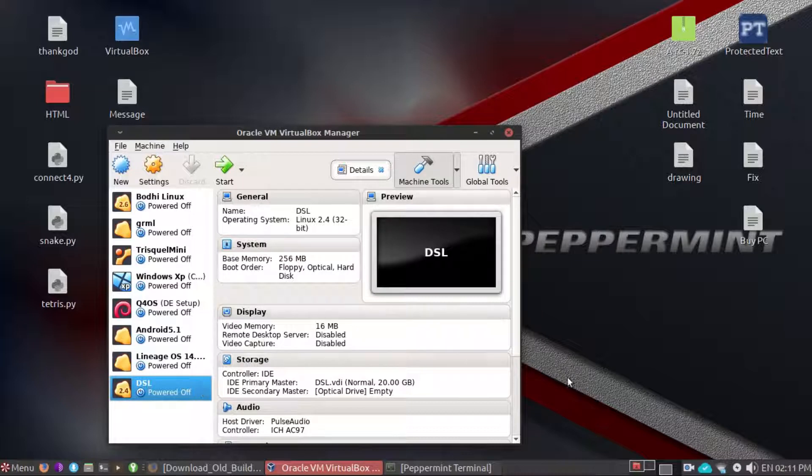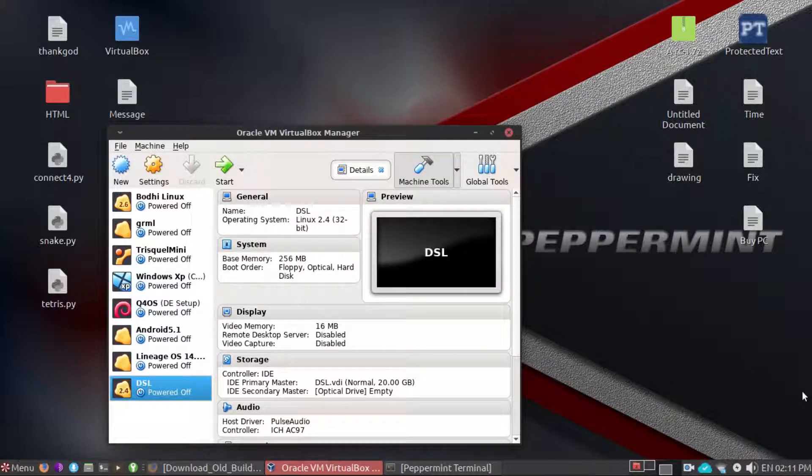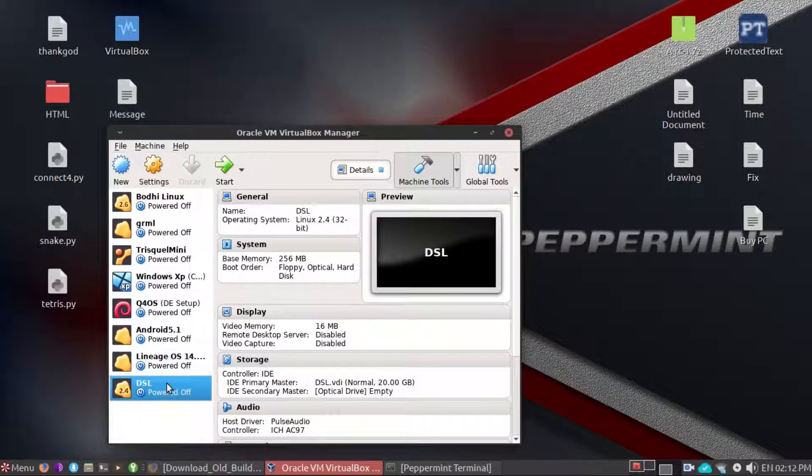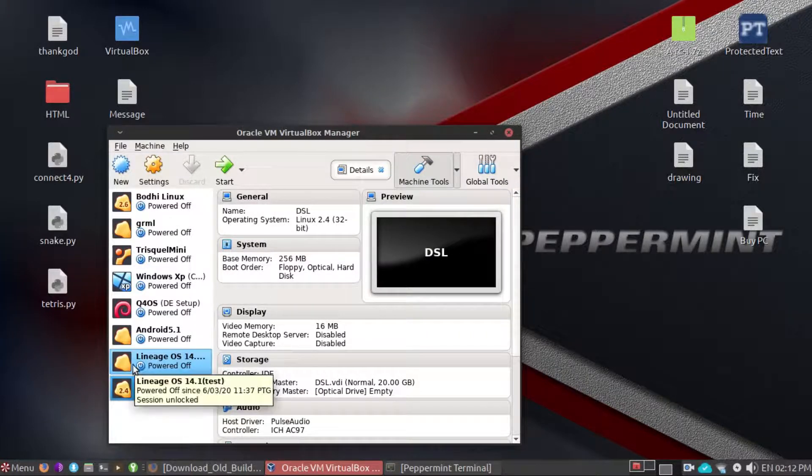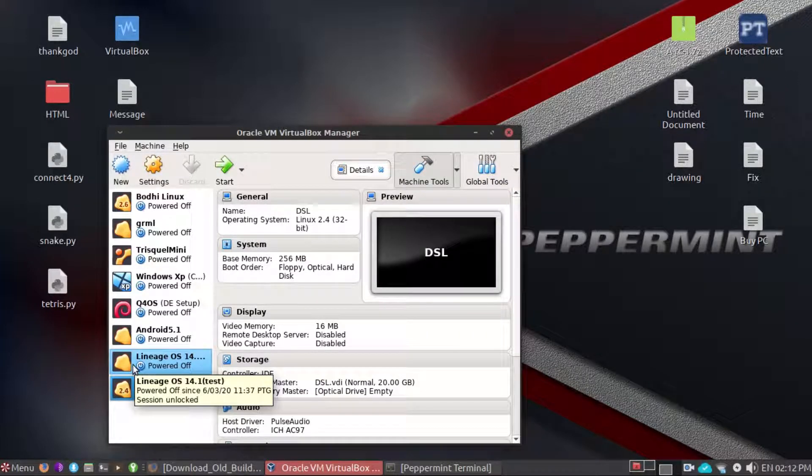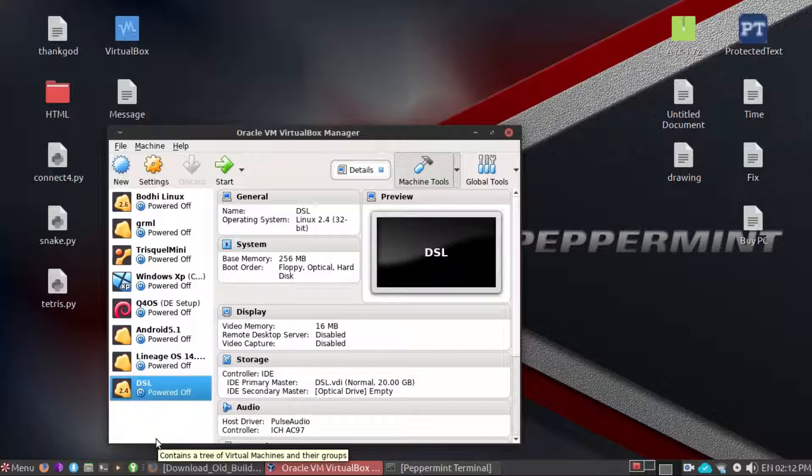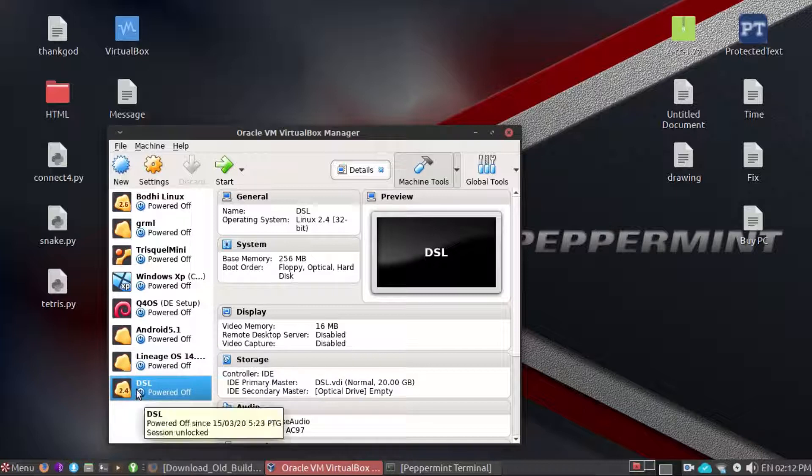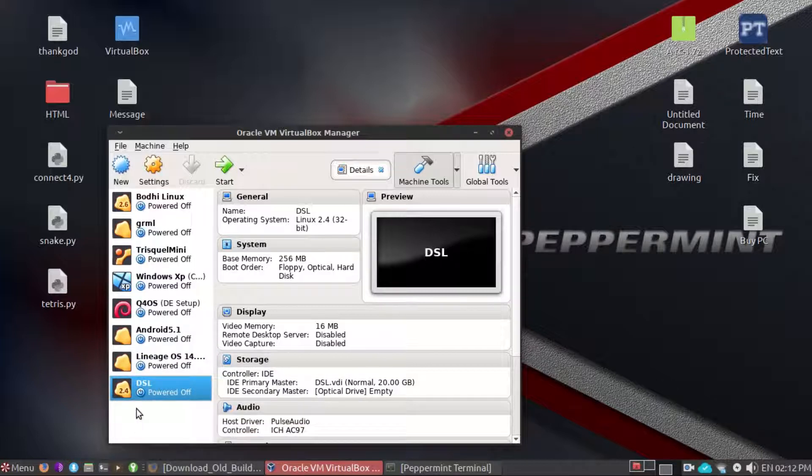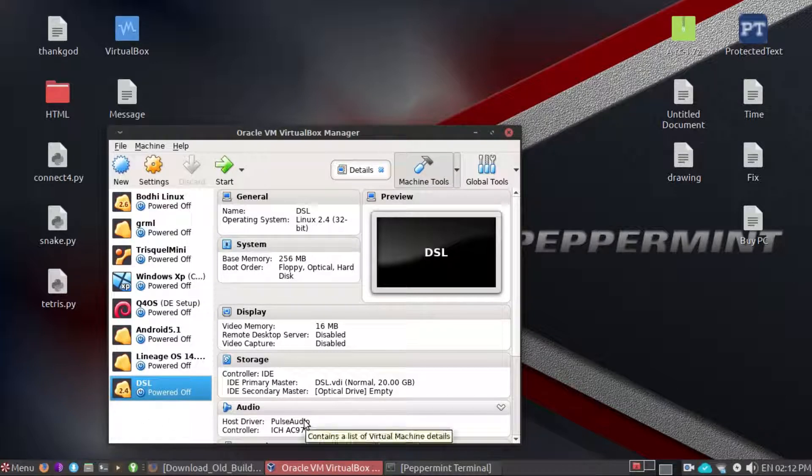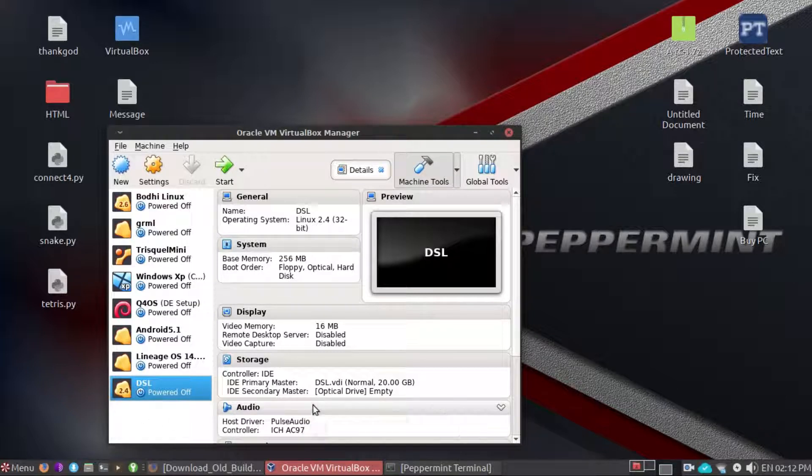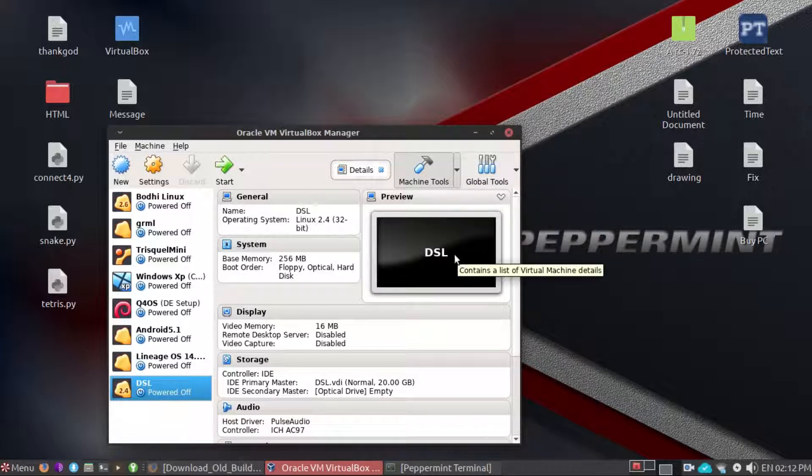So this is it. Next tutorial I may teach or show you how to use or first time using DSL or Damn Small Linux. See you guys in the next episode of tutorial, goodbye.